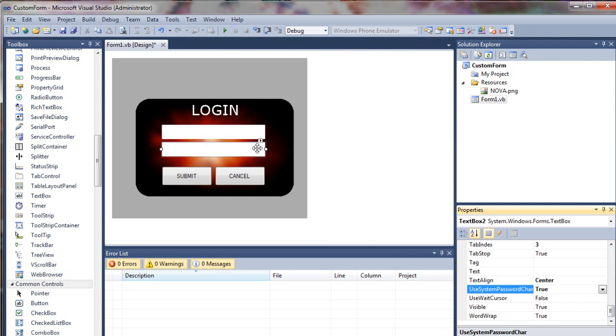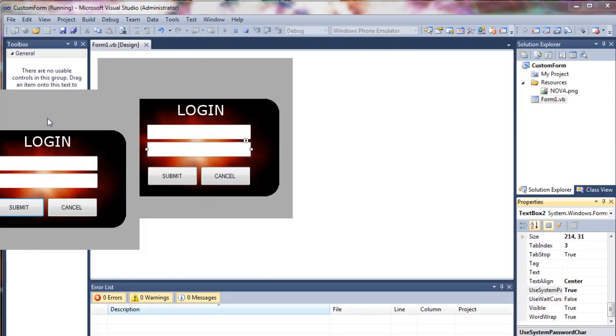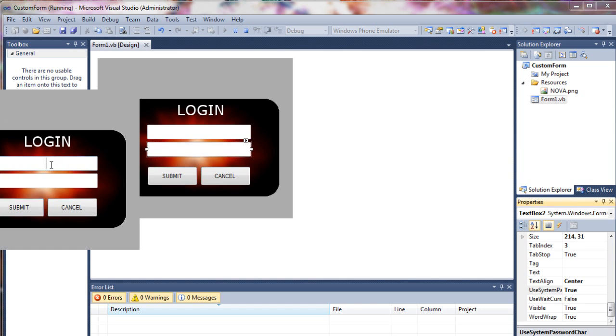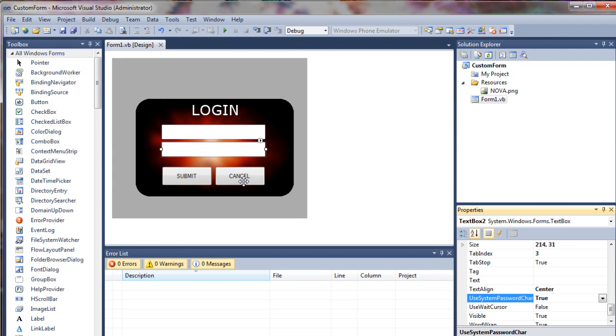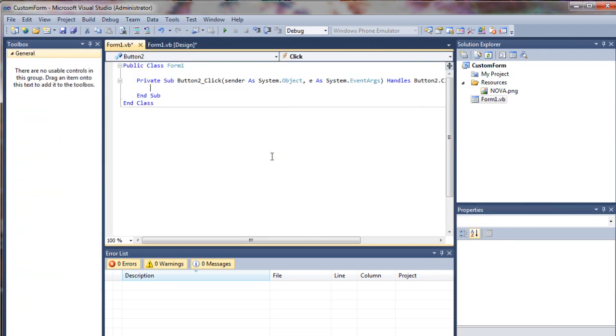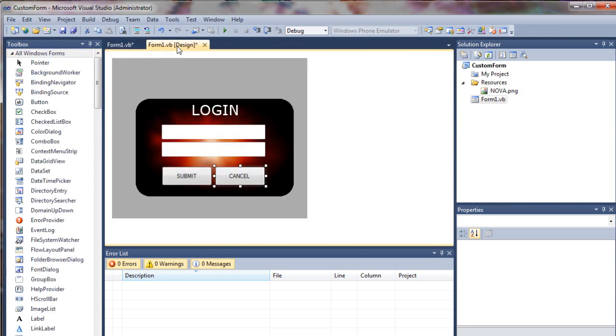And now, if we display this, we can see our gray box. Not very, not a very nice form yet, but we're going to fix that. Just going to test that. So we got a nice password field. Cancel does nothing yet. So let's double click on our cancel button. We'll just put end in there. That will close our application if we want to.